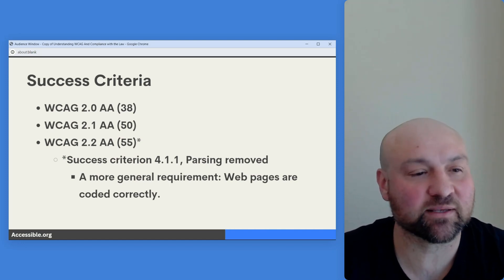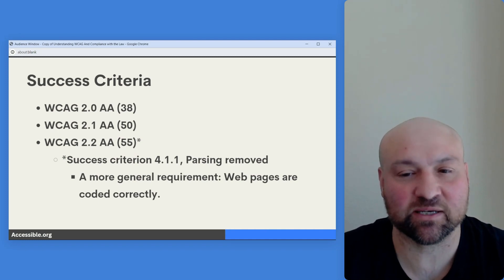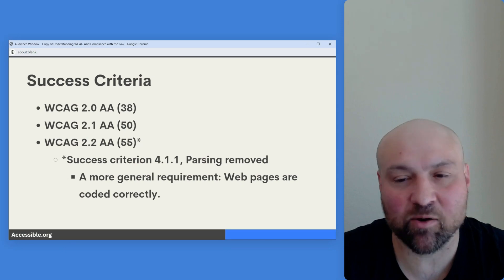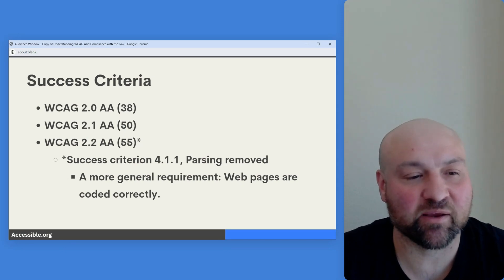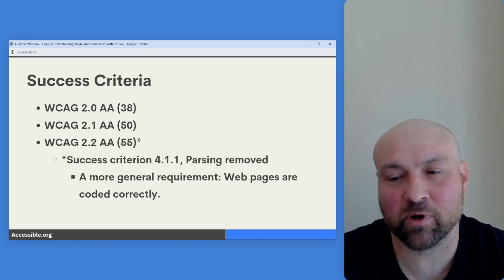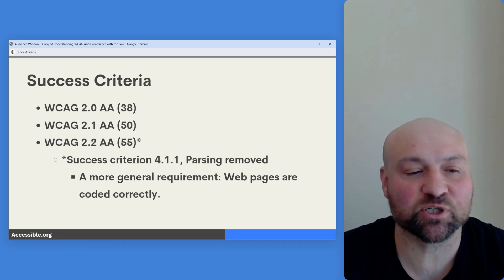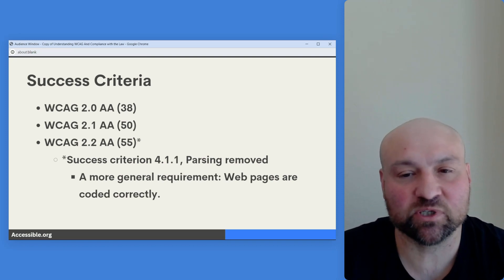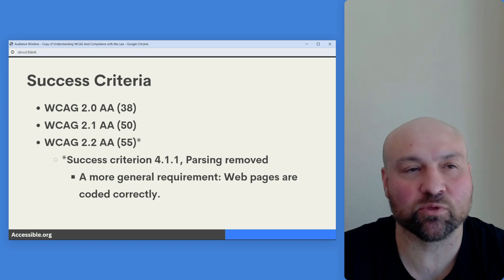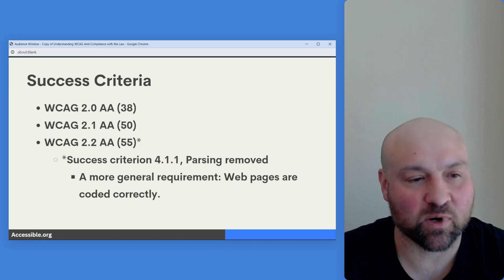Importantly, WCAG 2.2 AA only has 55 success criteria. That is because the backwards compatible rule was broken for the first time — a previous success criterion, 4.1.1 Parsing, was removed. This was a more general requirement that web pages are coded correctly, which is really implicit when you go through the different success criteria anyway. But this was the one instance where the backwards compatible rule was broken.